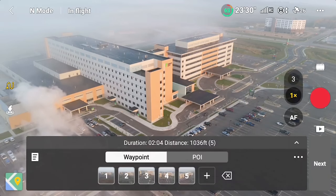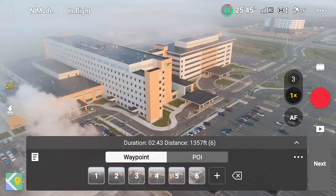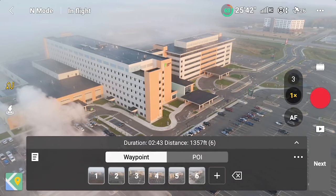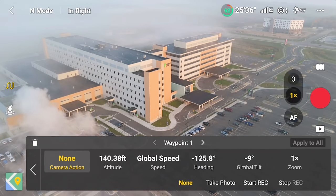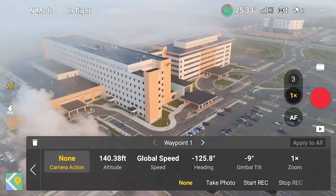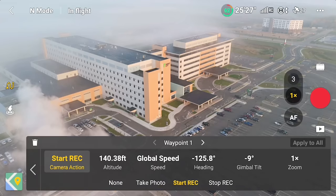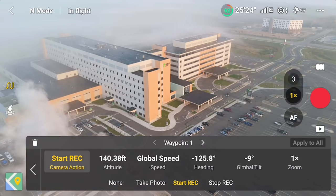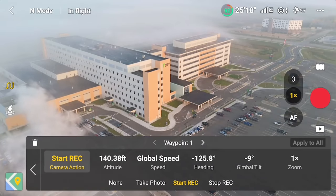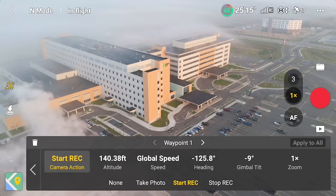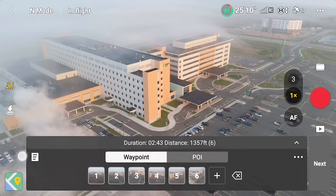Now we have all our waypoints set. You can tap on any one of them — let's tap on number one and set different parameters. I'm going to have the drone automatically start recording at that first waypoint. It shows you the altitude, global speed, heading of the drone, and the gimbal tilt angle. Let's back out and go to number six, the last waypoint.